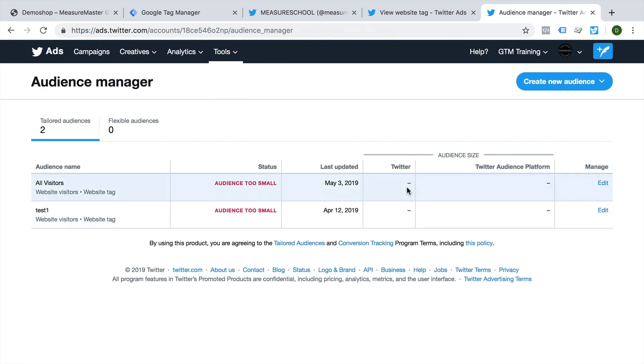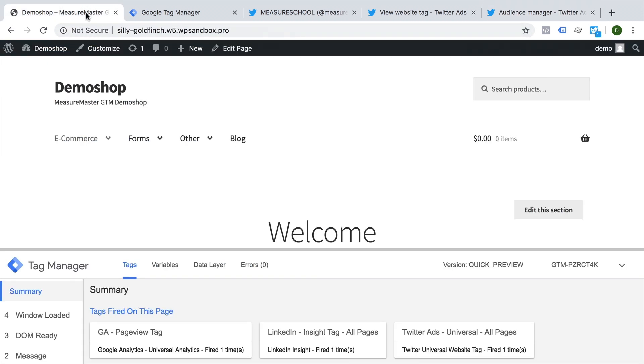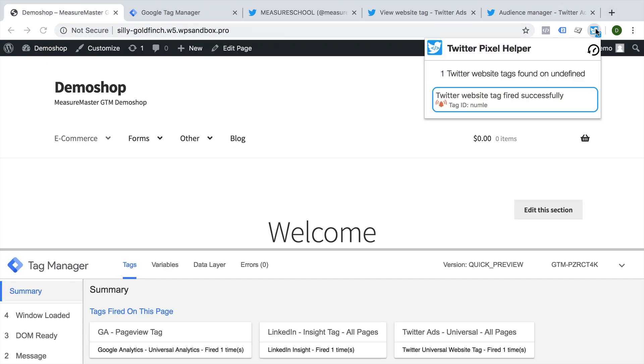But this can take a while till the audience needs to be populated by your website tag. So no real way to verify this within Twitter ads directly. Our best bet is to utilize our Twitter pixel helper.